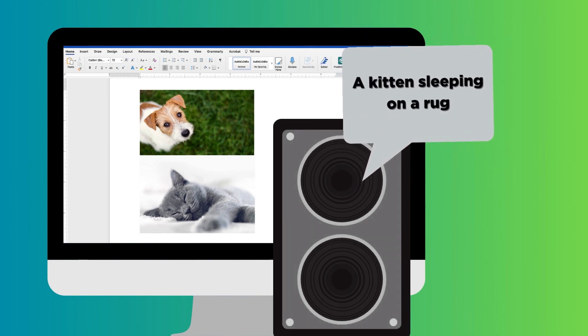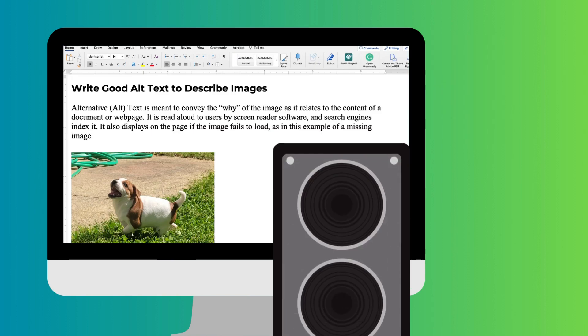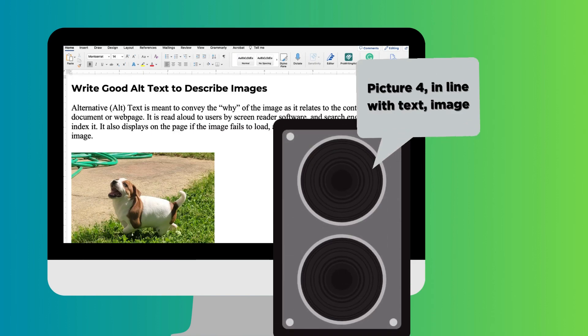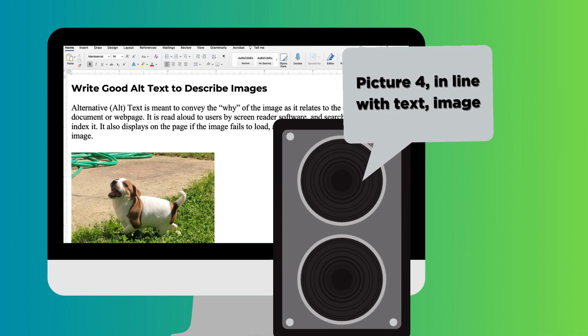Without alternative text, non-visual consumers of content, primarily screen reader users, will not have any context for the image.